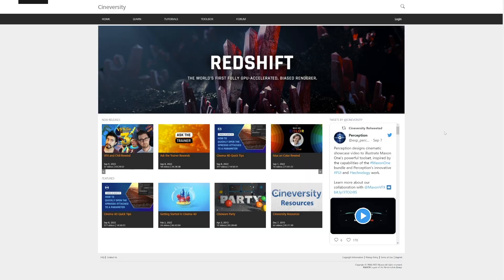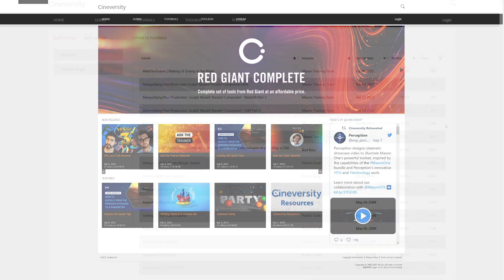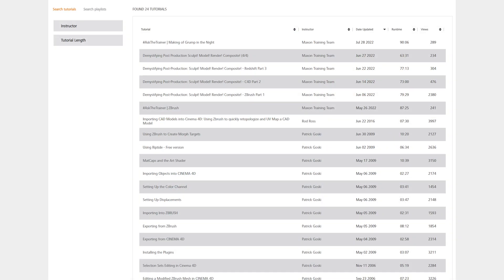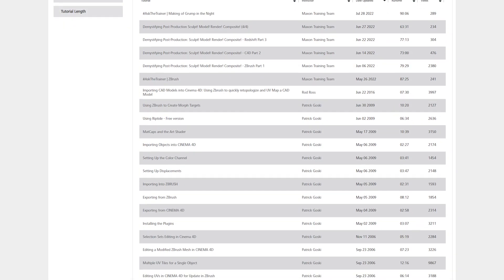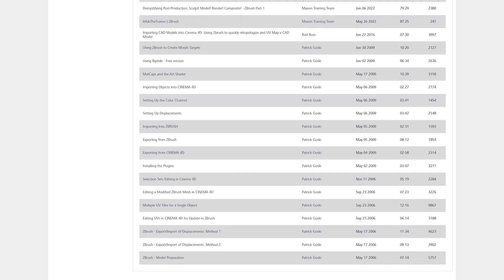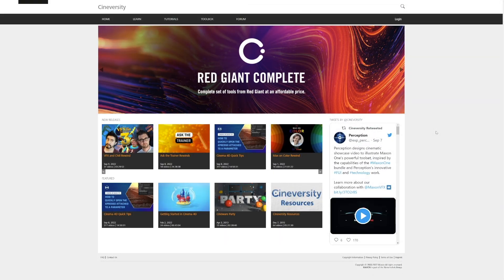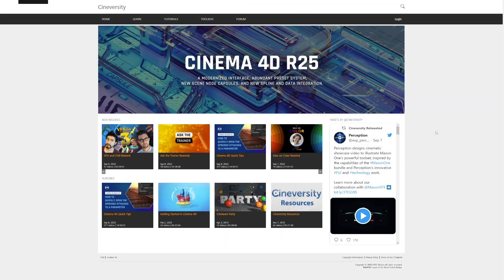The first place you might check for extra tips or help is Cineversity. This is where this tutorial series you're watching is hosted, as well as a ton of others. It spans multiple softwares, such as Cinema 4D, Redshift, and ZBrush.